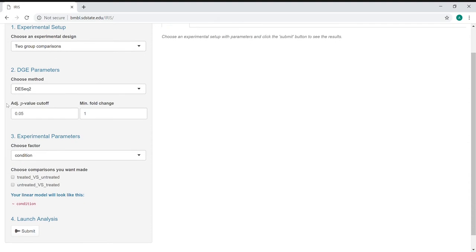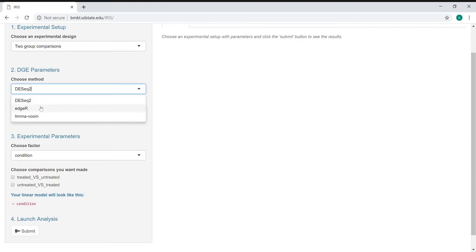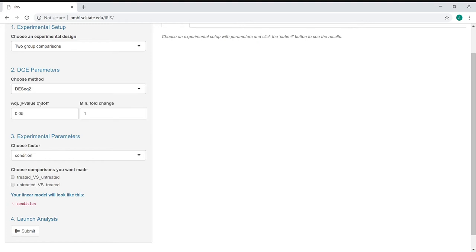So we'll go with the two group comparisons here. We have three built-in tools here, three of the most commonly used R-based differential gene expression analysis tools. DESeq2 is the default tool. Also EdgeR and LIMAVoom are quite popular.